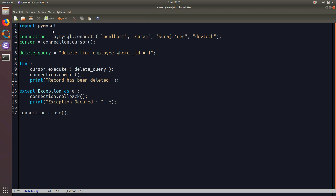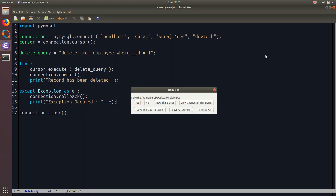Overall, first we have imported the MySQL package, then we have created a connection to the database using our host name and authentication - username and password. Then I created a cursor object and written the delete query. Inside the try block, if it has successfully executed, I committed the changes and printed that the record has been deleted. In case any exception occurred, I rollback and print what type of exception has occurred. At last, I close the connection to the database. Now I will save the file.